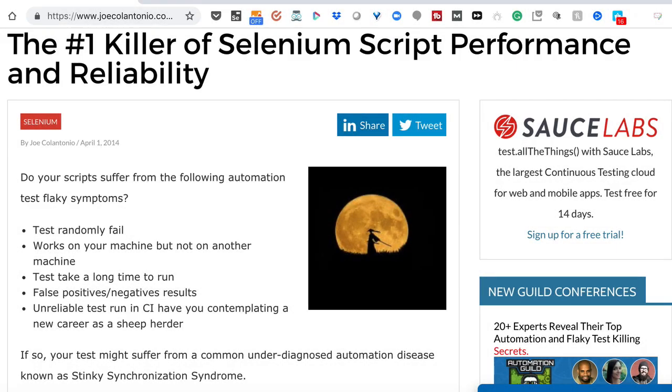So that's a huge, huge feature that's going to be a game changer. The second change is really what I used to call — I even wrote a whole article on this — the number one killer of Selenium script performance and reliability, and that is synchronization.